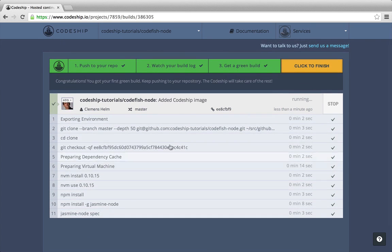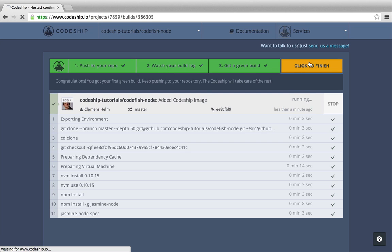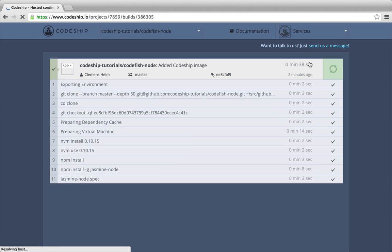We've already pushed to our repository, watched our build log and got a green build. So we can finish this assistant. Now let's deploy our application to Heroku.